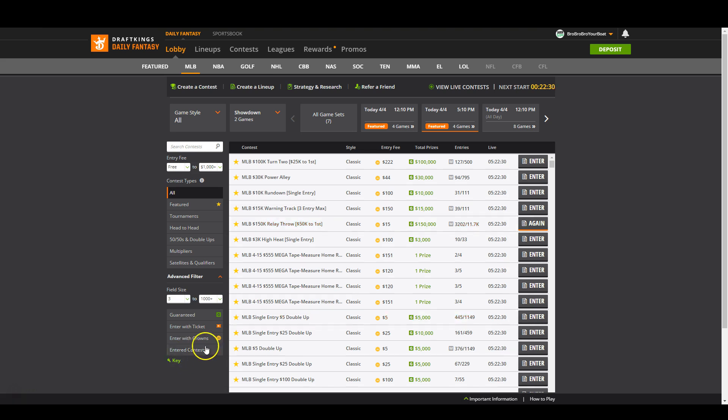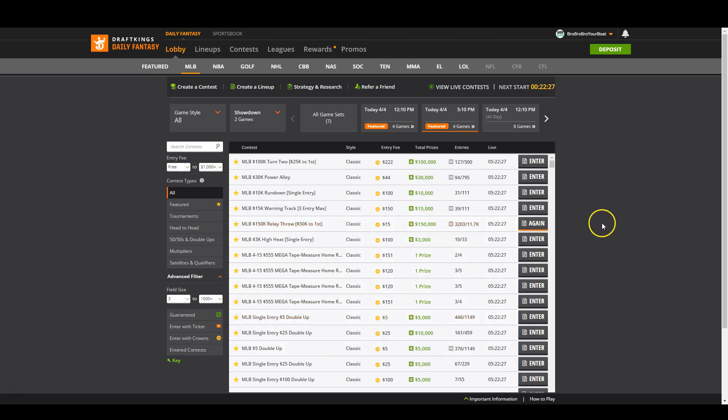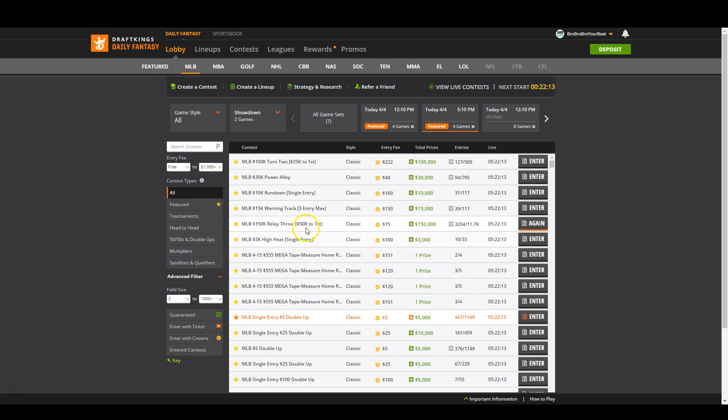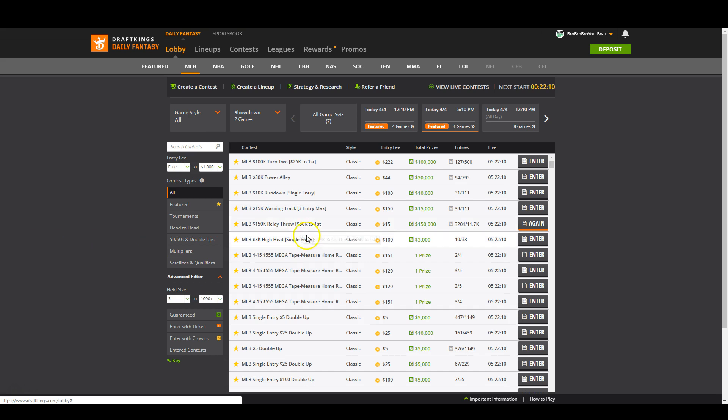So that being said, let's just get right into it. The first thing you want to do is make sure you're entered in all the tournaments you want to play. I've got 150 in the minimax, 10 in the relay throw, and then a couple of single entries as well.